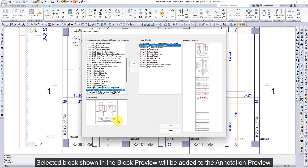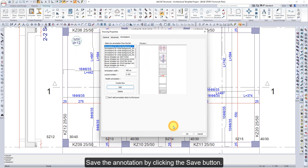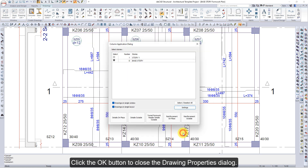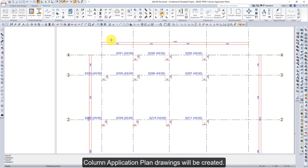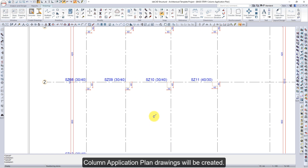The selected blocks shown in the block preview will be added to the Annotation preview. Save the annotation by clicking the Save button. Click the OK button to close the Drawing Properties dialog. Click the Details Outside button. Column Application Plan drawings will be created.